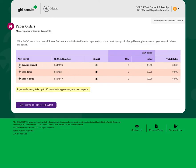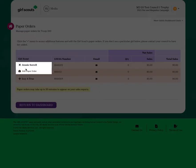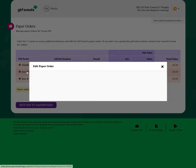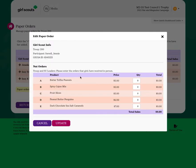Simply click on the Girl Scout's data row, choose edit paper order, and then enter the products for that Girl Scout by product variety in total units sold, so the cumulative total for each product variety.